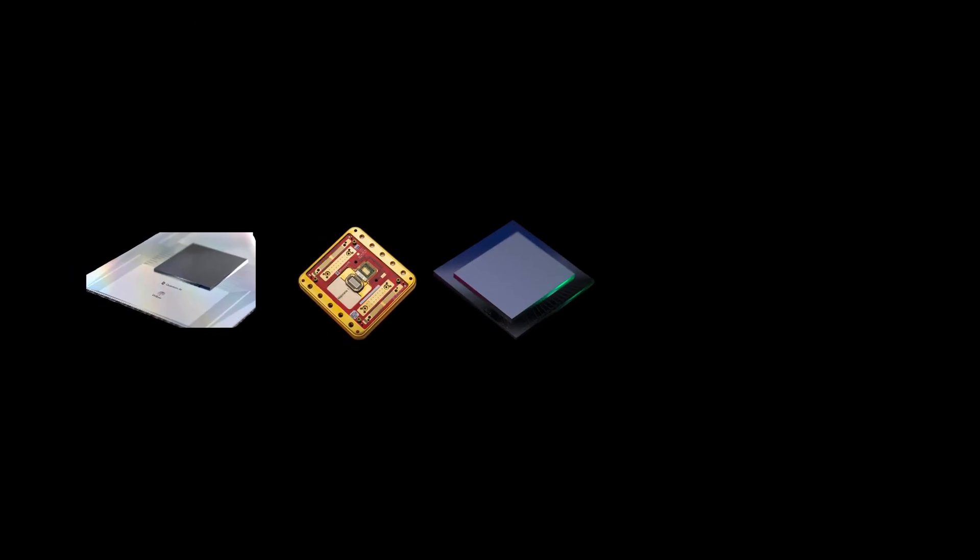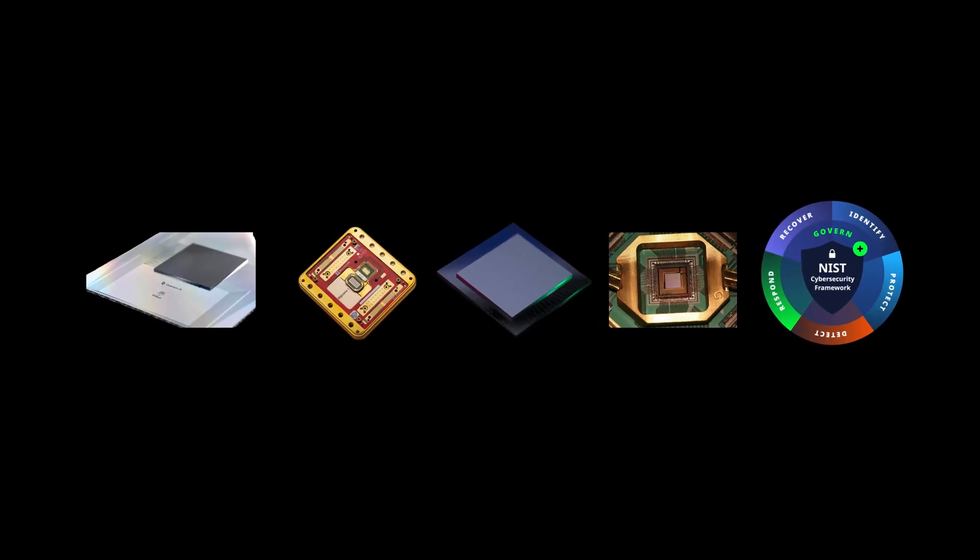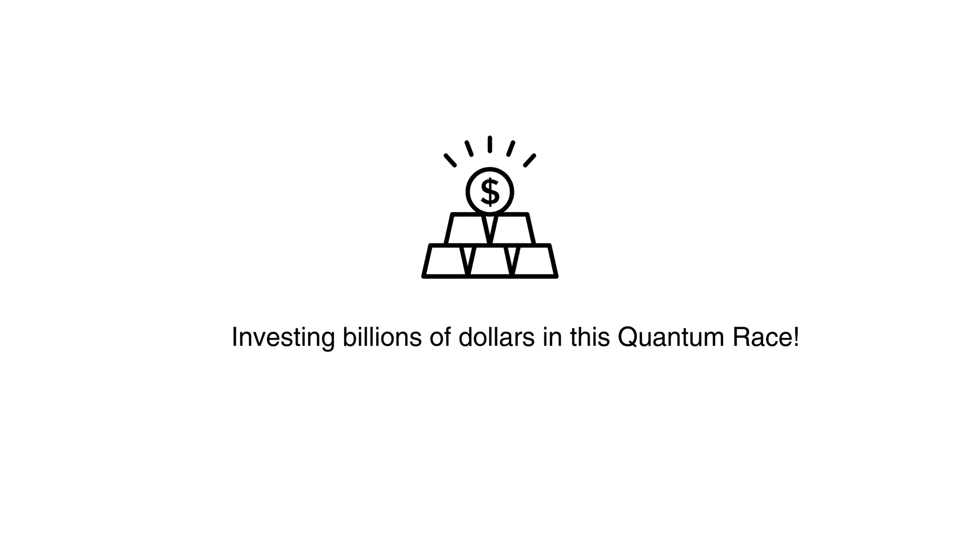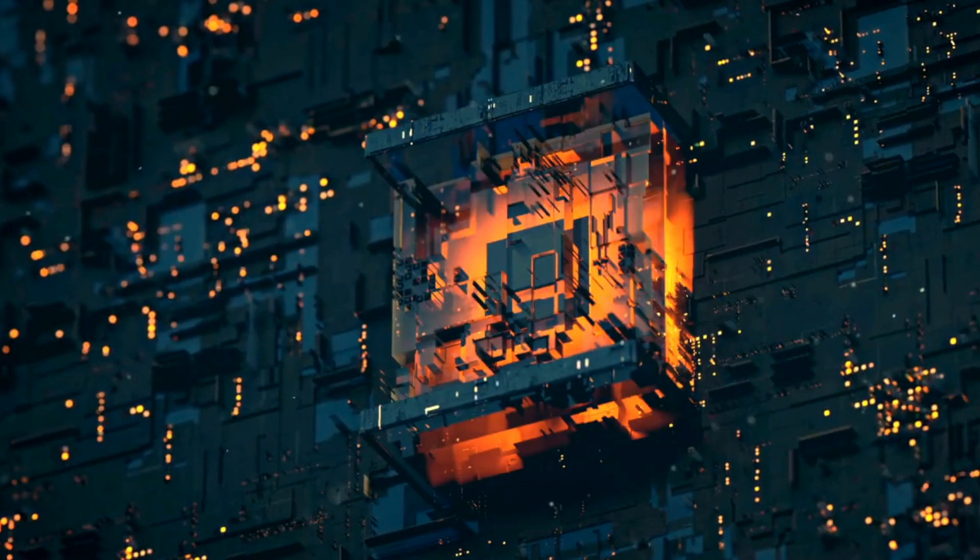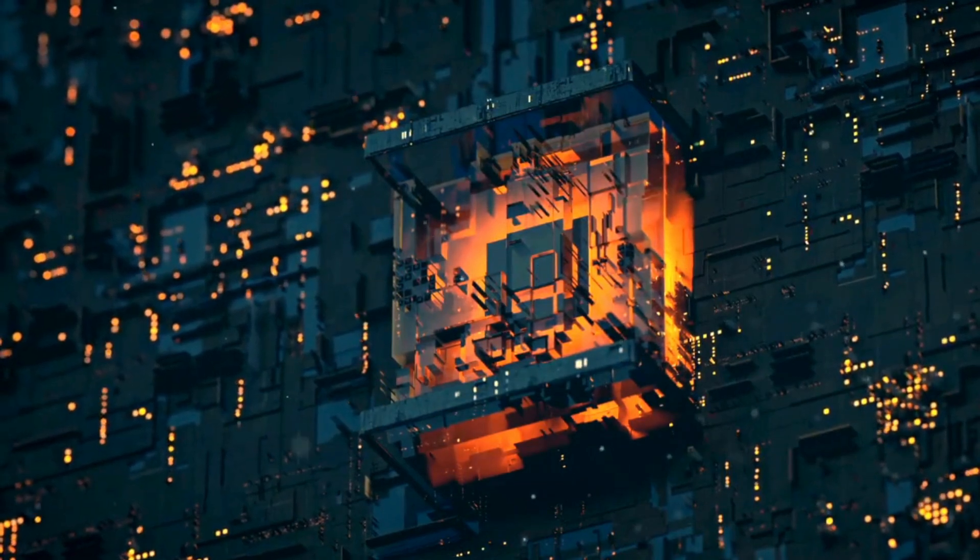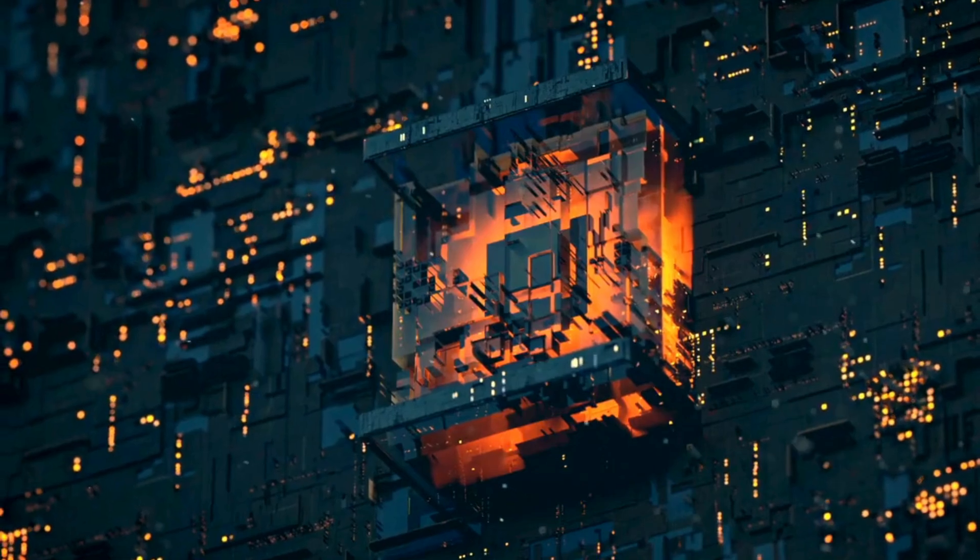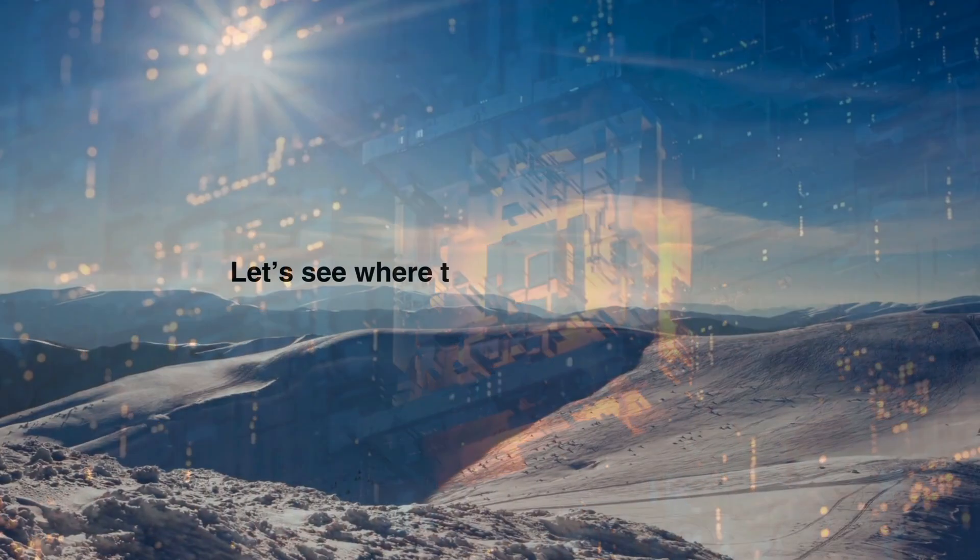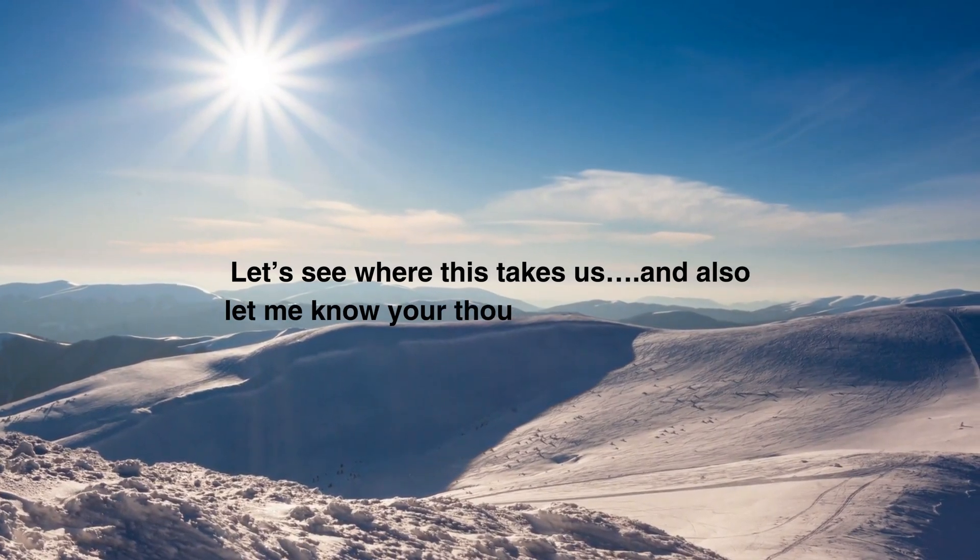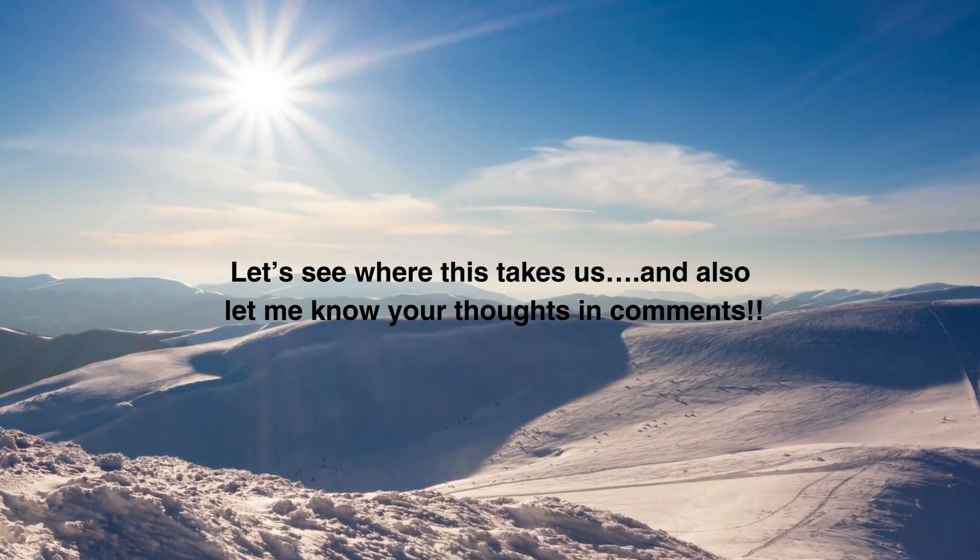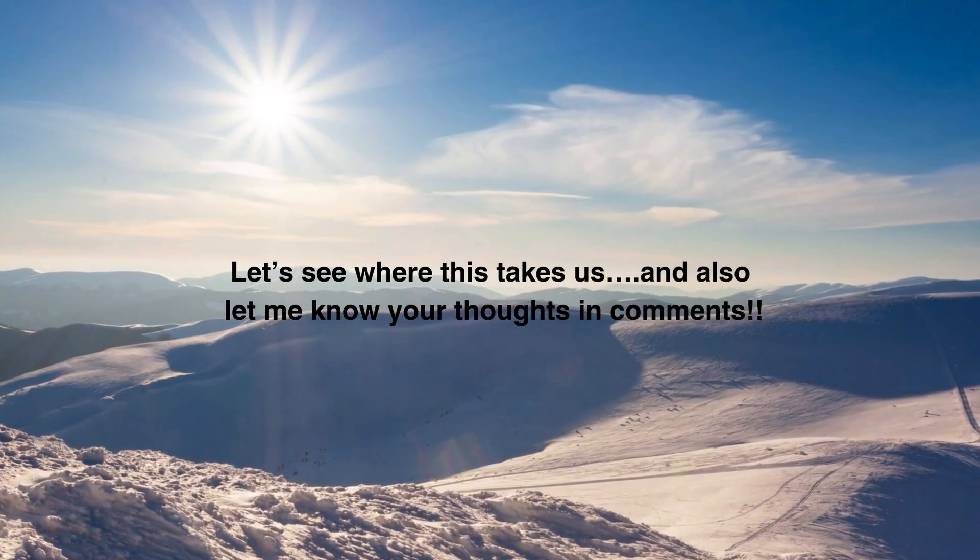Not just these breakthroughs, there are many more tech giants investing billions of dollars in this quantum race. IBM's also been there since a very long time. Who is going to take the lead? We don't know. Regardless of whoever takes the lead, the sure thing is the future of computing is quantum, and we're not far away from that. Let's see where this takes us, and also let me know your thoughts in the comments.